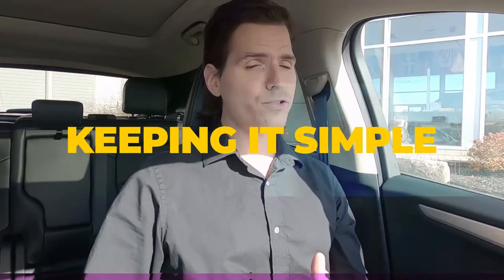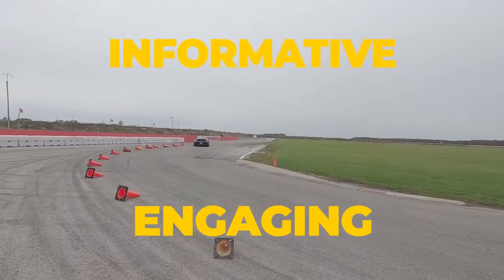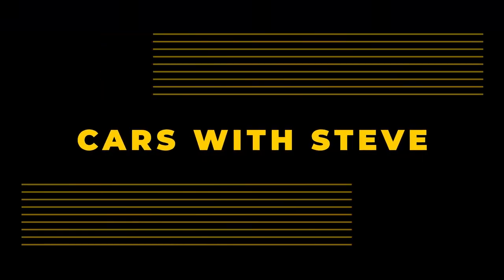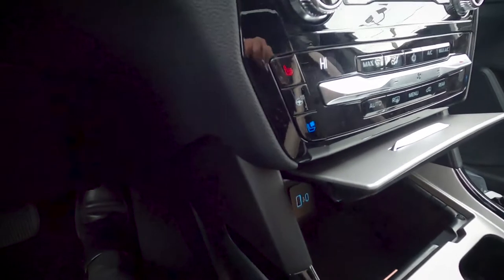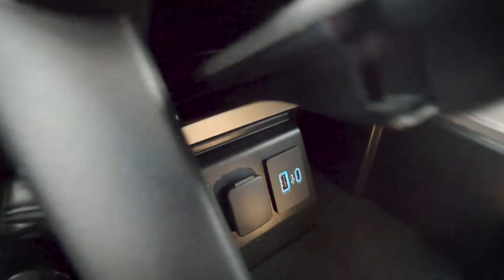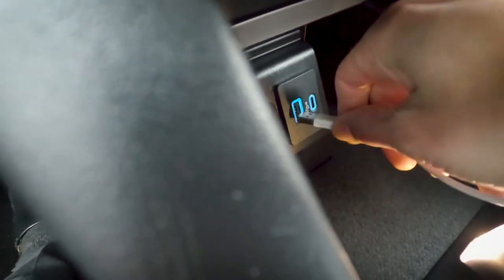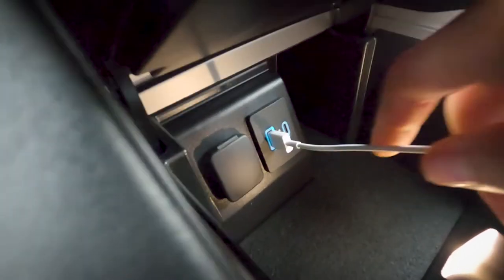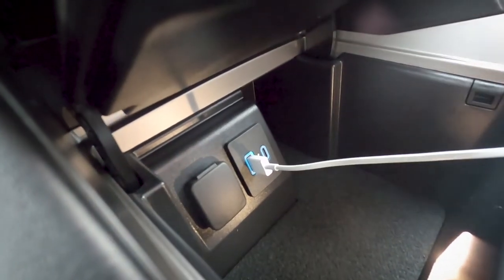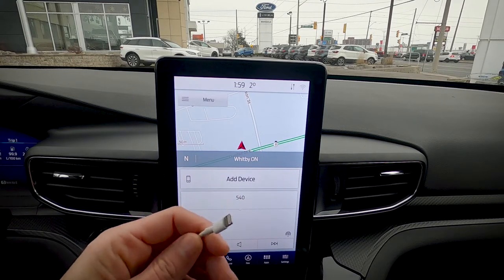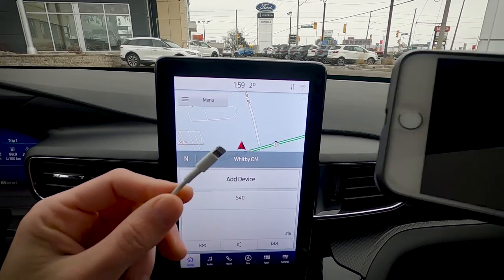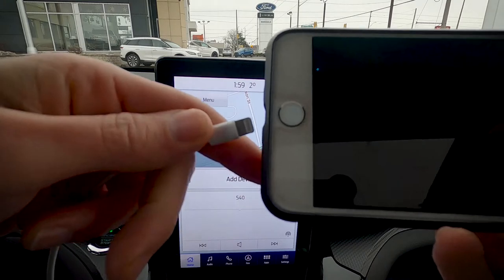Let's dive right into it and figure out how we can set up Android Auto and Apple CarPlay in the 2021 Explorer. Step number one: take your USB cable and plug it into any available port — make sure you plug it in the right way. Starting off with Apple CarPlay, take the other end of that USB cable and just stick it into your phone.